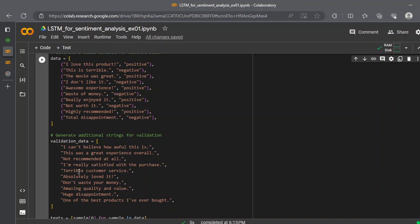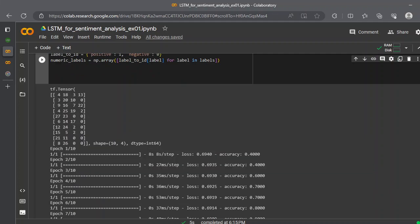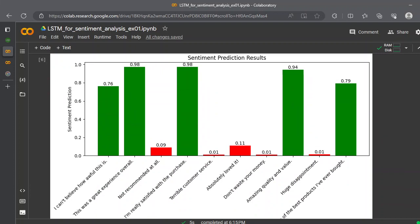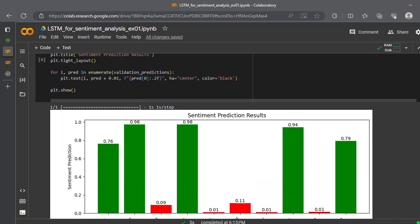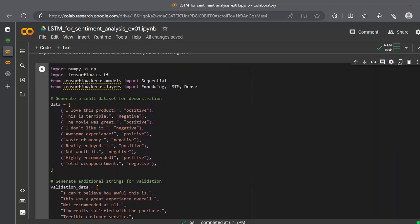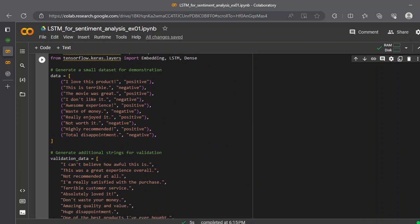If I scroll down and show you the visualization here, you can see that it almost got everything. For the negative: 'not recommended at all,' 'terrible customer experience,' 'how I can't believe how awful this is.' And 'this was a great experience overall,' 'I'm really satisfied with the purchase,' 'amazing quality and value,' 'one of the best products I have ever bought.' All of these words were not in, or most of the words were not in our training set.